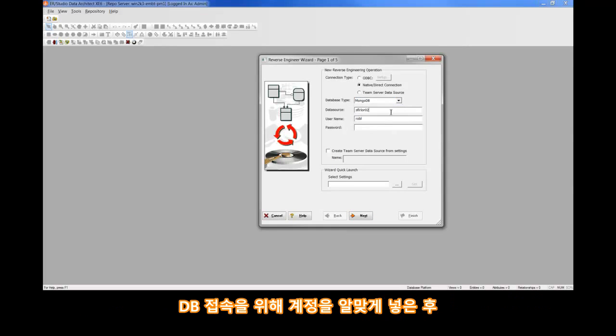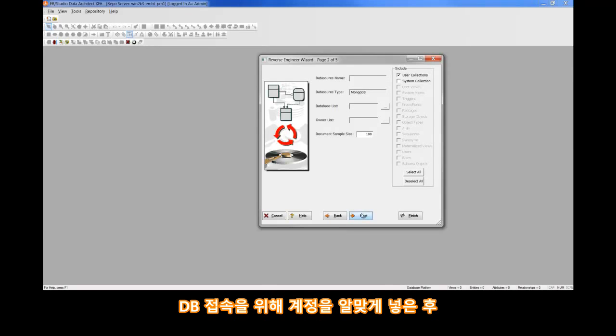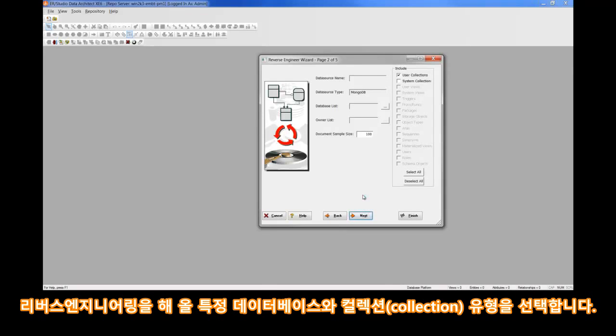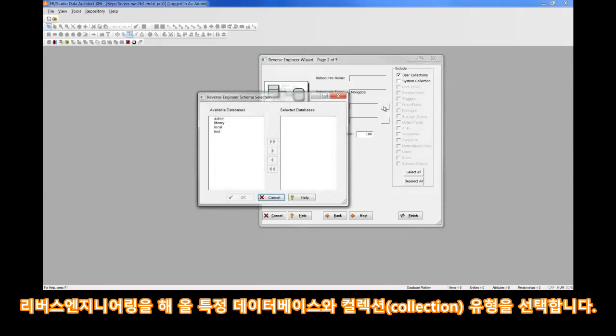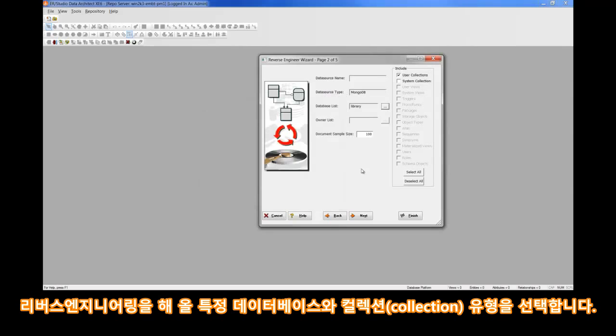We'll enter the data source host name and our database credentials here. Clicking Next, we'll connect to that MongoDB, and we'll want to go ahead and choose a specific database out of that MongoDB to reverse engineer. So, library in this case, and then what type of collections do we want to pull in, user and or system? In this case, we'll just choose user.